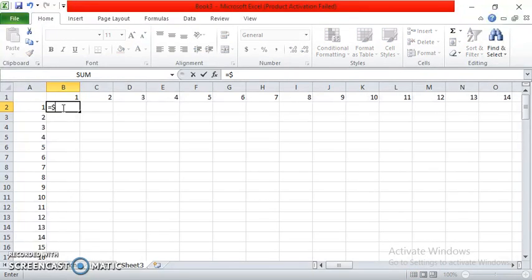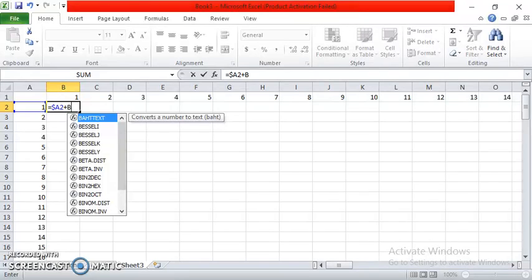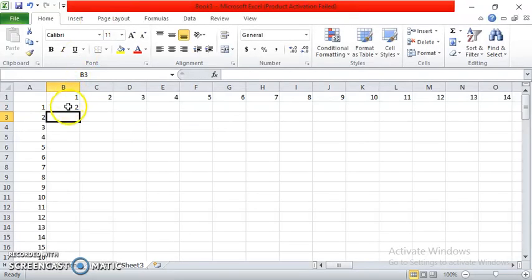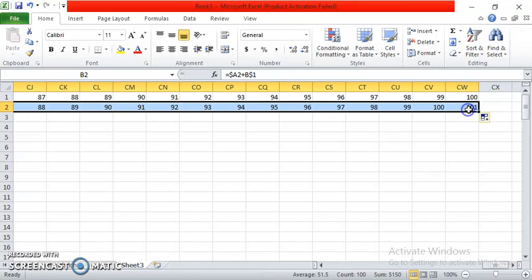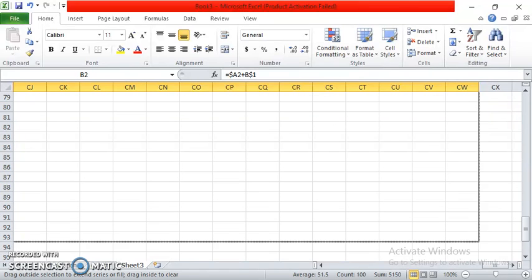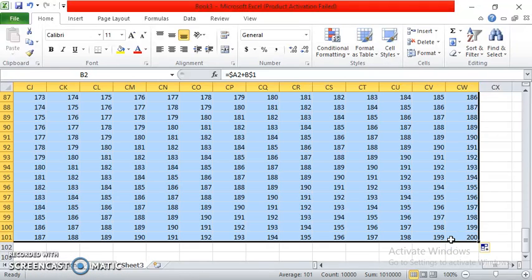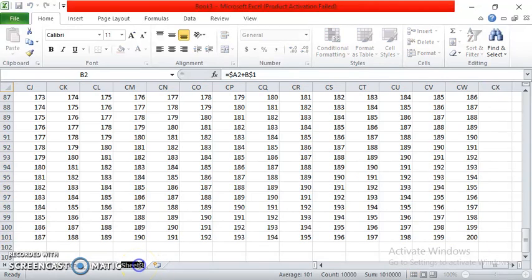Then, equal sign, dollar sign, capital A, and then 2. Now for the addition, here is the plus sign. Plus sign, and then capital B, dollar sign, and then 1. And then press enter. Then click the cell, click the fill handle, drag it sideways — for me it's easier sideways — and then you have the answers. And then click the fill handle and drag it downwards. Now that is for addition. In your naming, double-click, and then type the sheet name, and click anywhere.